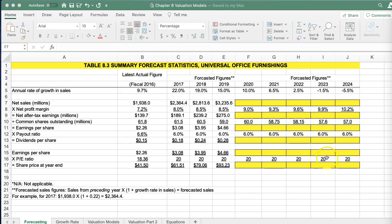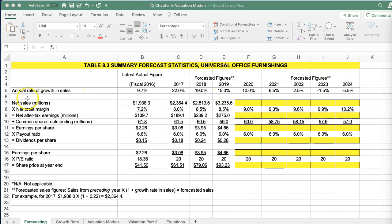The first thing we're going to look at is summary forecast statistics for this universal office furnishing company. Here we have the annual growth rate in sales — fiscal 2016, and then forecasted 2017, 2018, 2019, all the way to 2024. We have our net sales, then our profit margin, and multiplying net sales by the profit margin, we get our earnings per share.